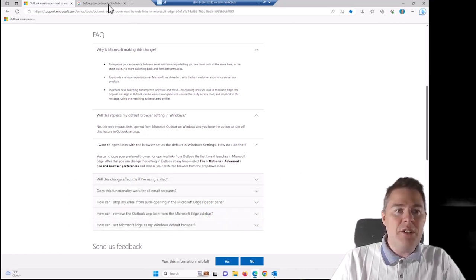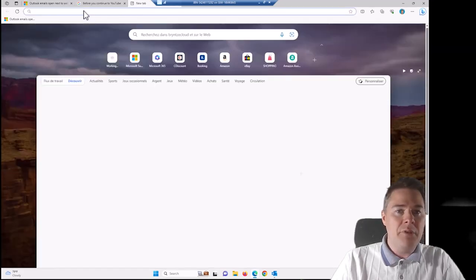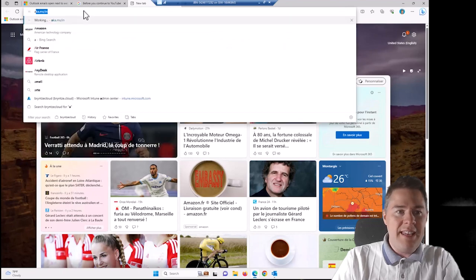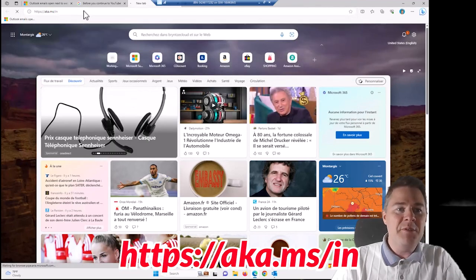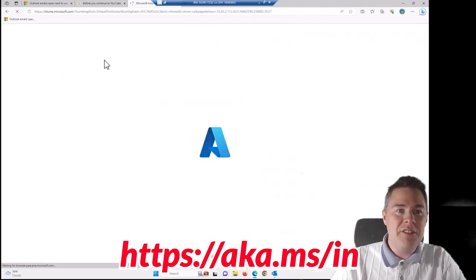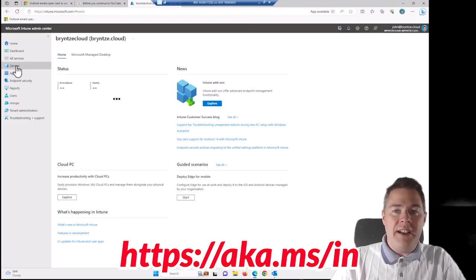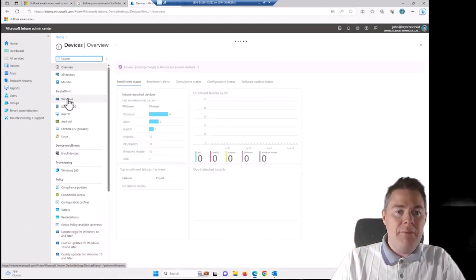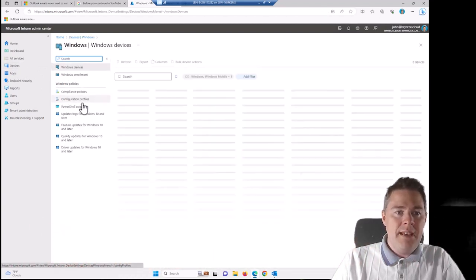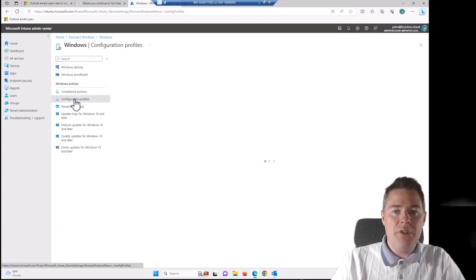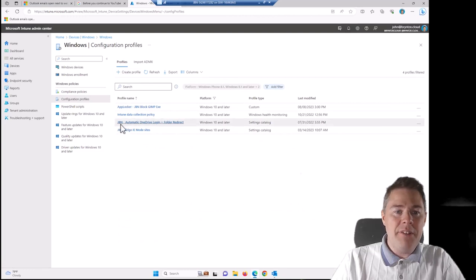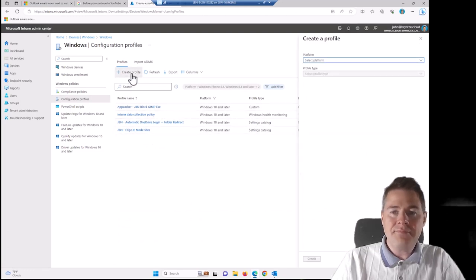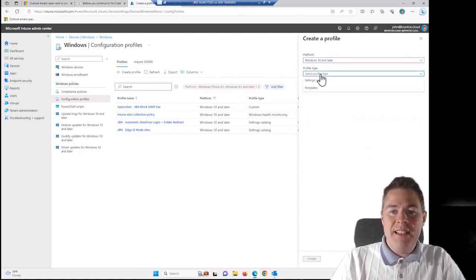Let's go to our Intune and create the configuration profile to change this. My favorite is aka.ms/intune to get to intune.microsoft.com. Let's go under Devices. It's going to be for Windows only. And let's create the configuration profile. We should have a few already from previous videos. Let's create another one. So platform, Windows 10 and later.